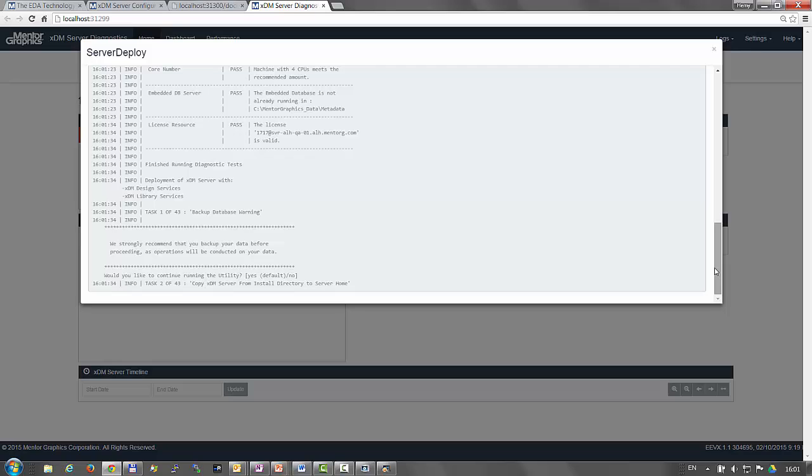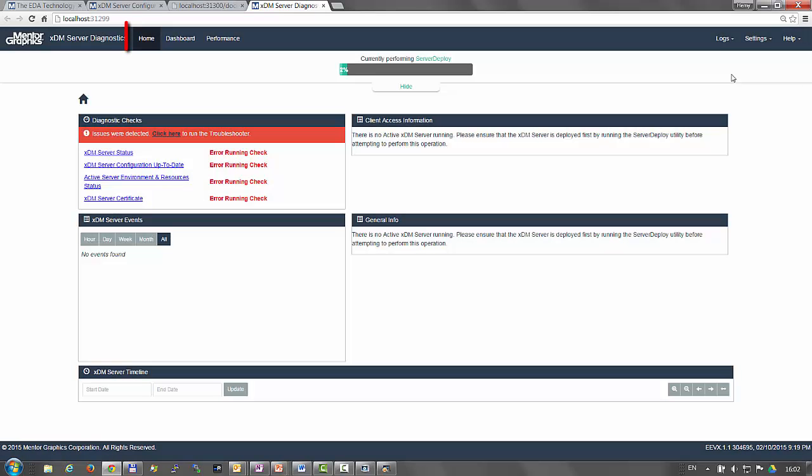The diagnostic dashboard has a menu bar that allows navigation between three tabs: Home, dashboard, and performance.